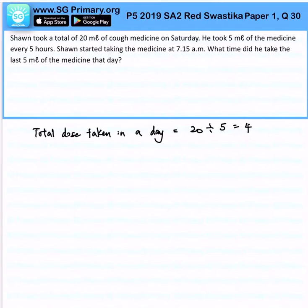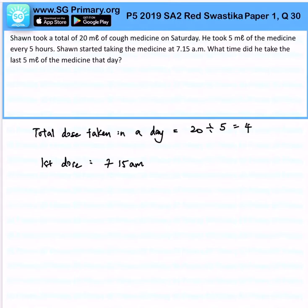So if the first dose is taken at 7:15 AM, the next dose will be five hours later. The second dose, five hours later, will be 12:15 PM.